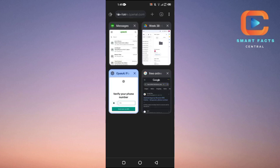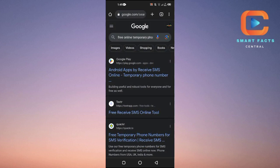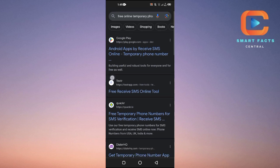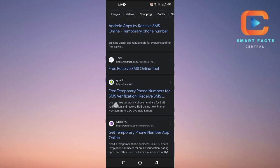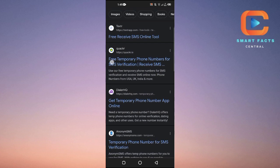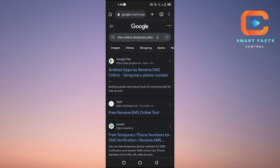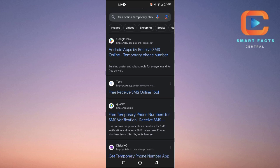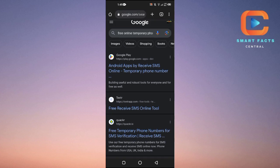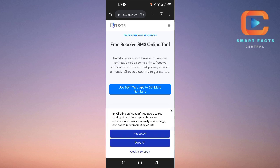What you're going to do is open up a new tab in your browser and search for 'free online temporary phone numbers.' These are websites that provide temporary phone numbers, and you can choose any number from there.